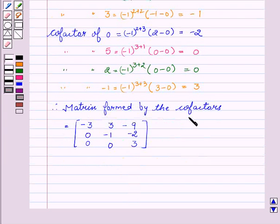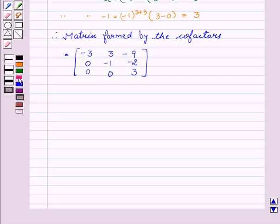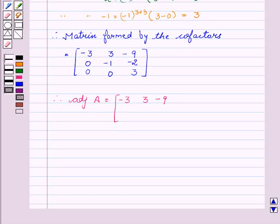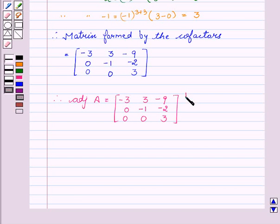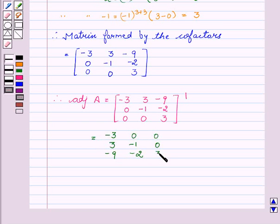Therefore, the matrix formed by the cofactors equals: -3 3 -9 / 0 -1 -2 / 0 0 3. Now we will find the adjoint of A. The adjoint of A equals the transpose of the cofactor matrix, which gives us: -3 0 0 / 3 -1 0 / -9 -2 3. This is the value of the adjoint of A.